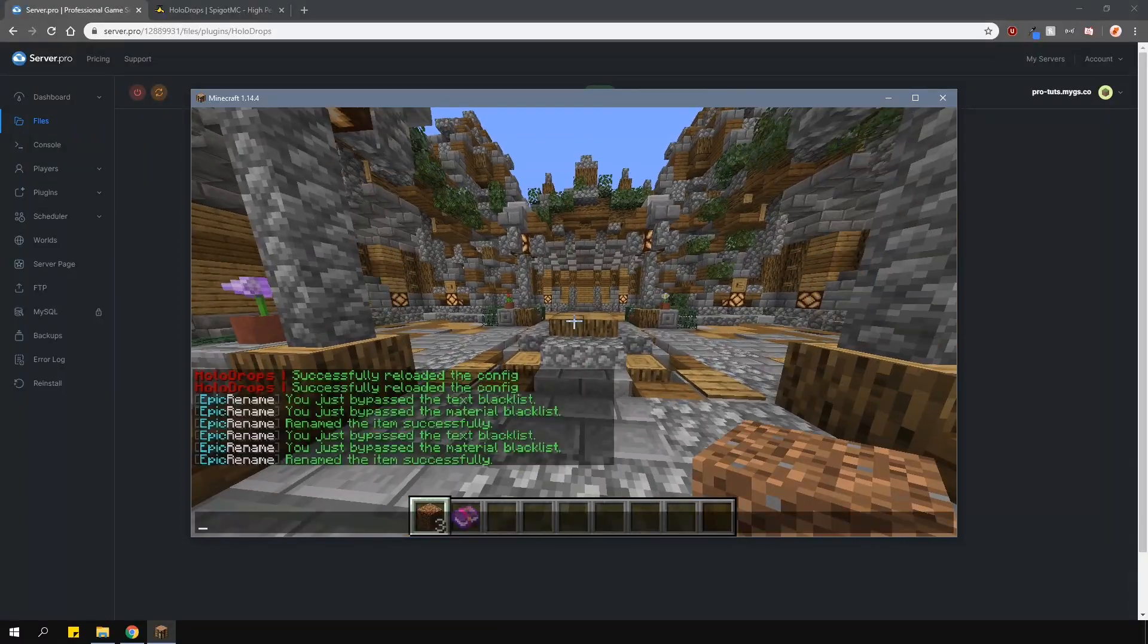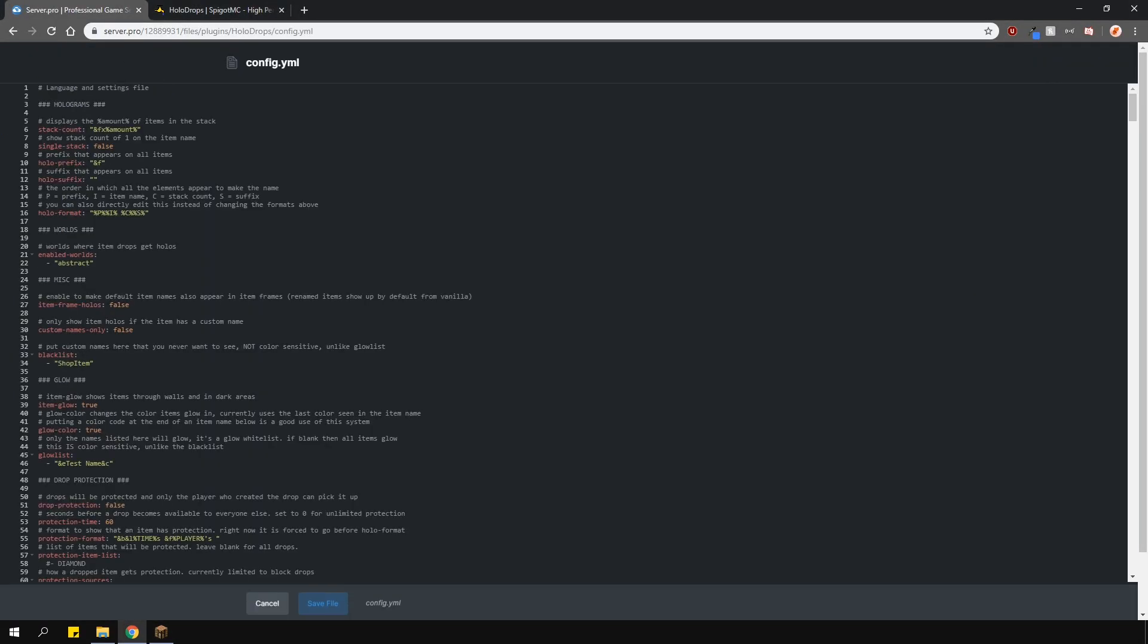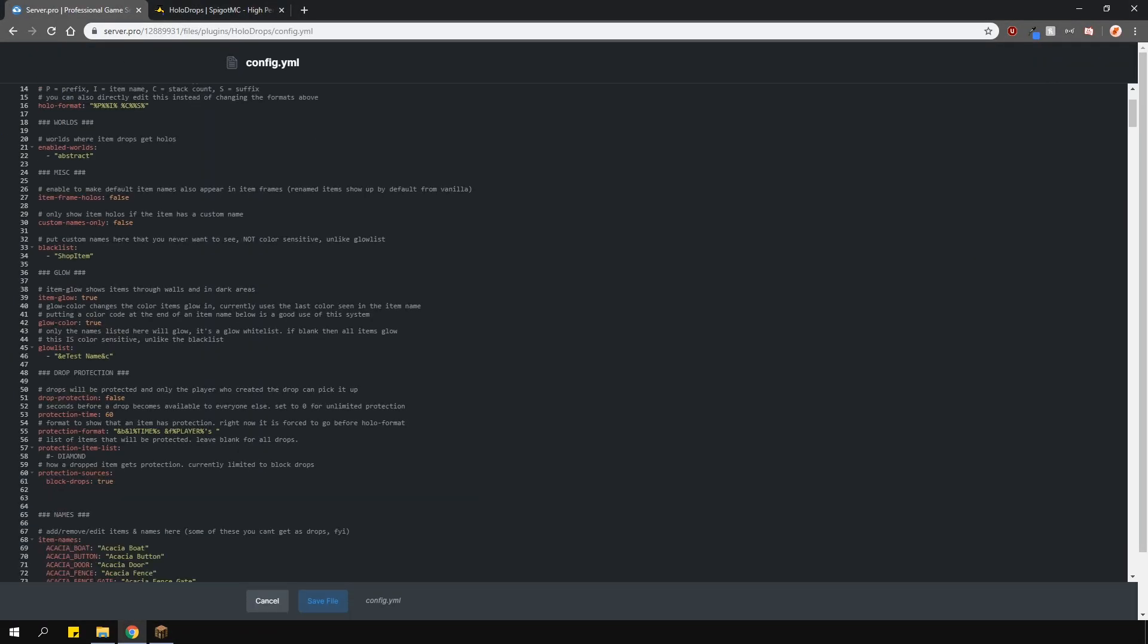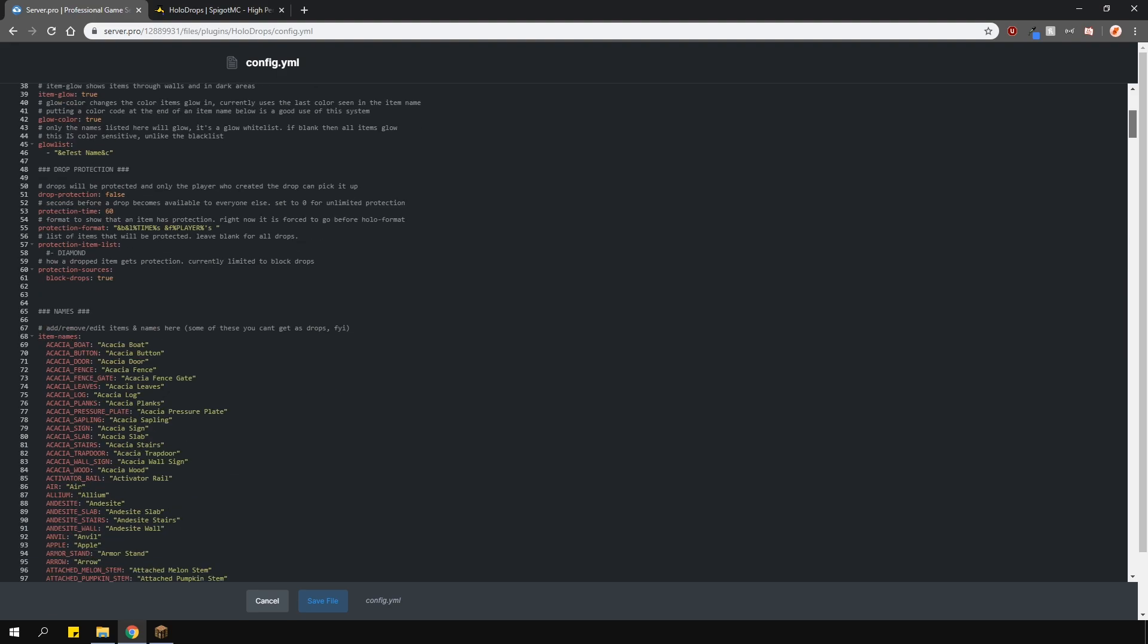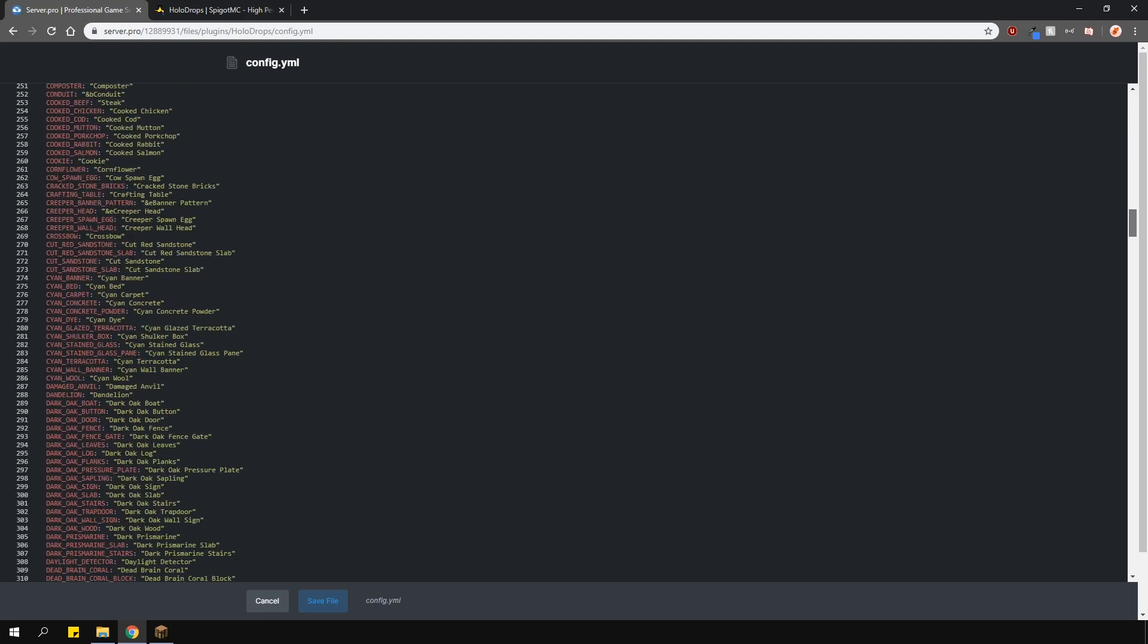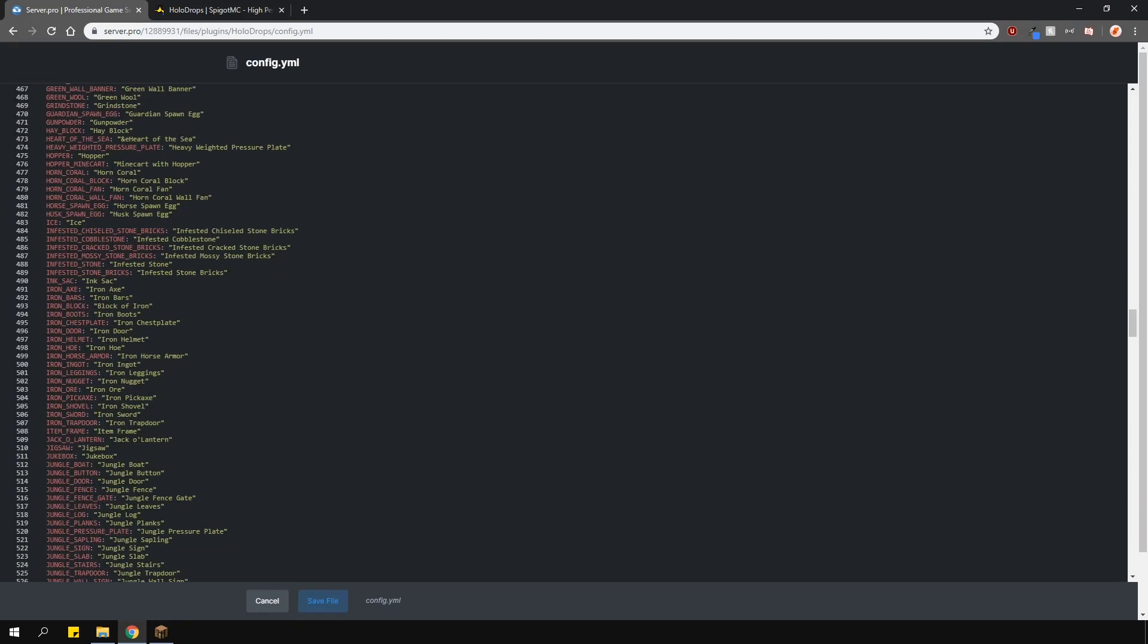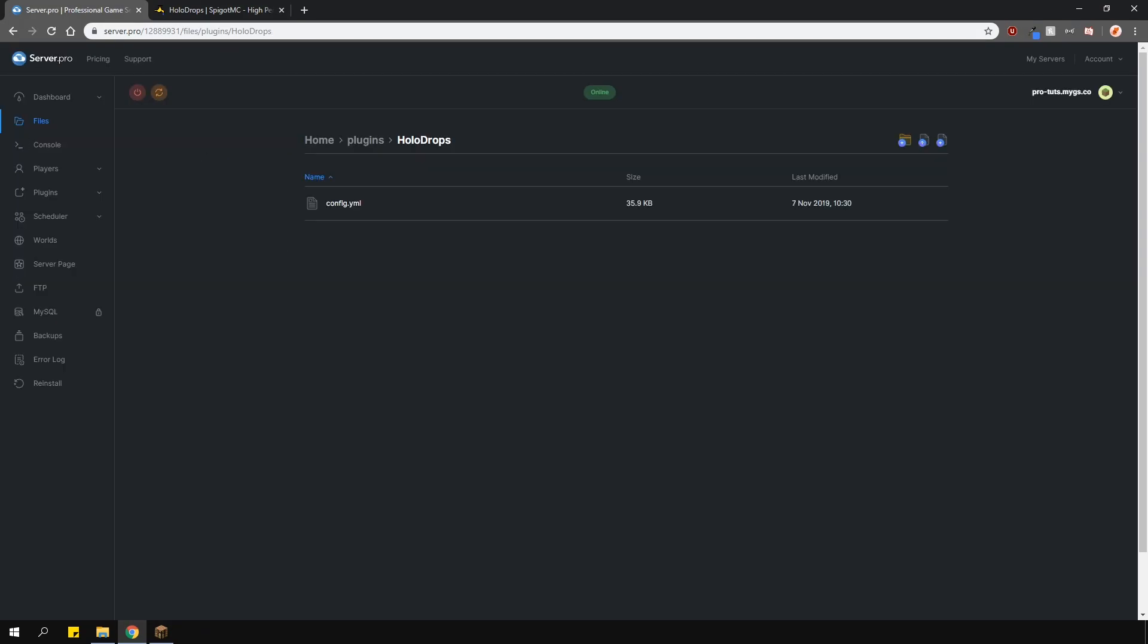Another cool thing you can do is have protected drops. The setting for that can be changed here. If you want to only protect specific items then put them in the list here. If you want to protect all of the items leave the list here blank, and the big list at the bottom is the name for each of the items. You can change them however you like.